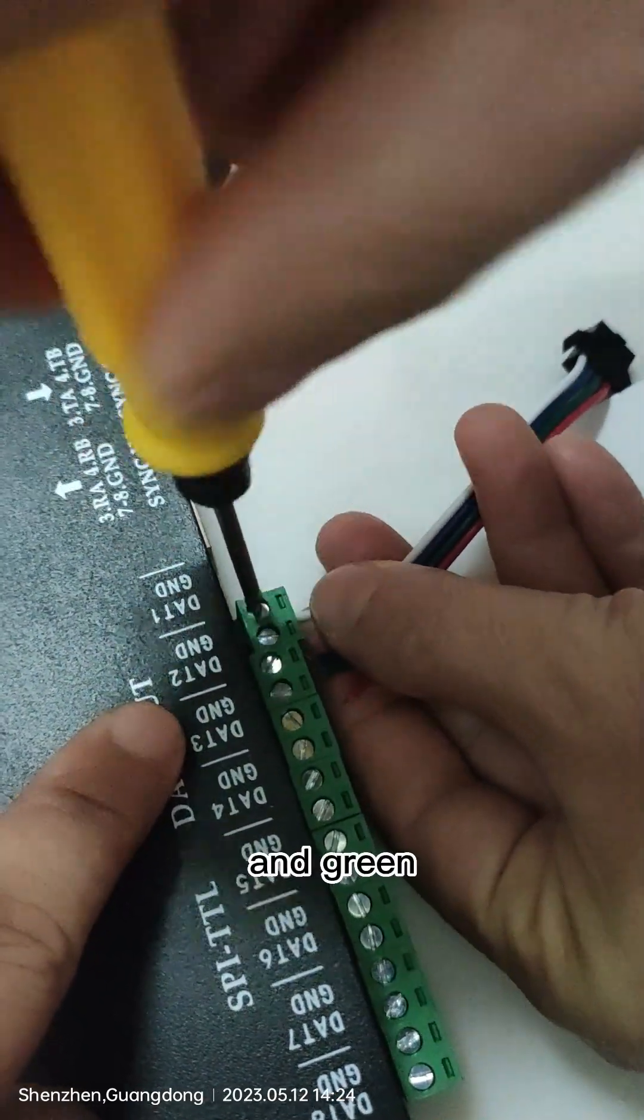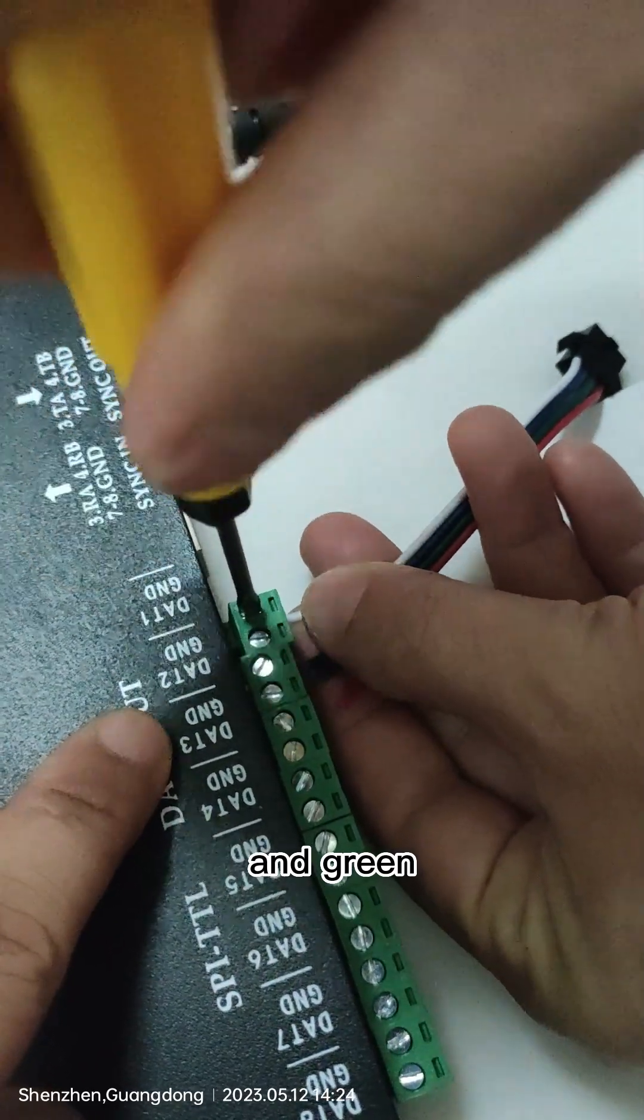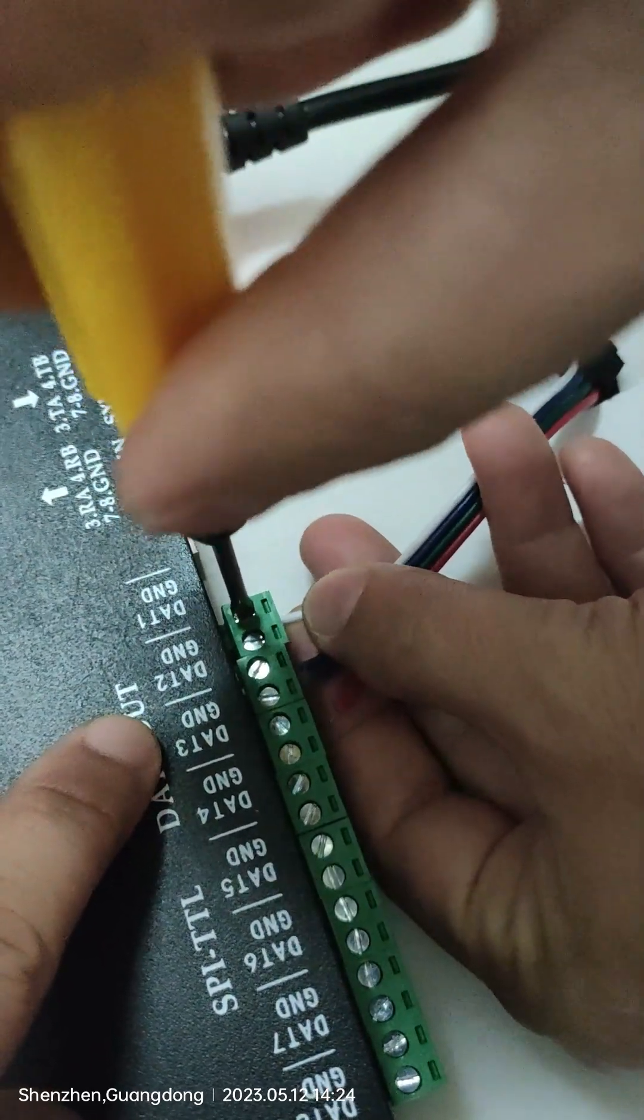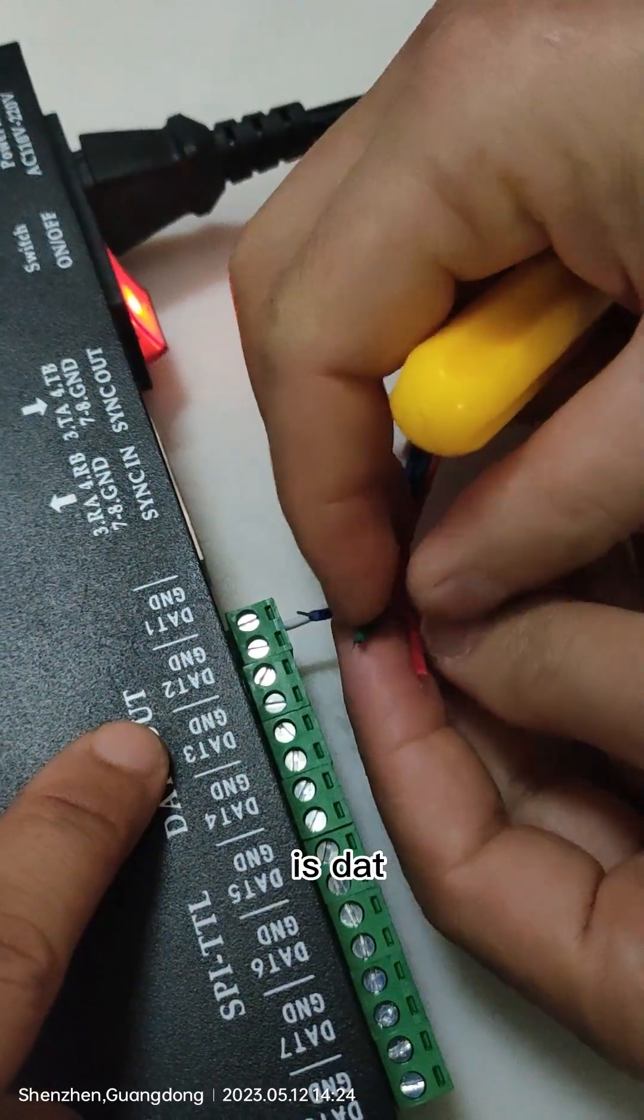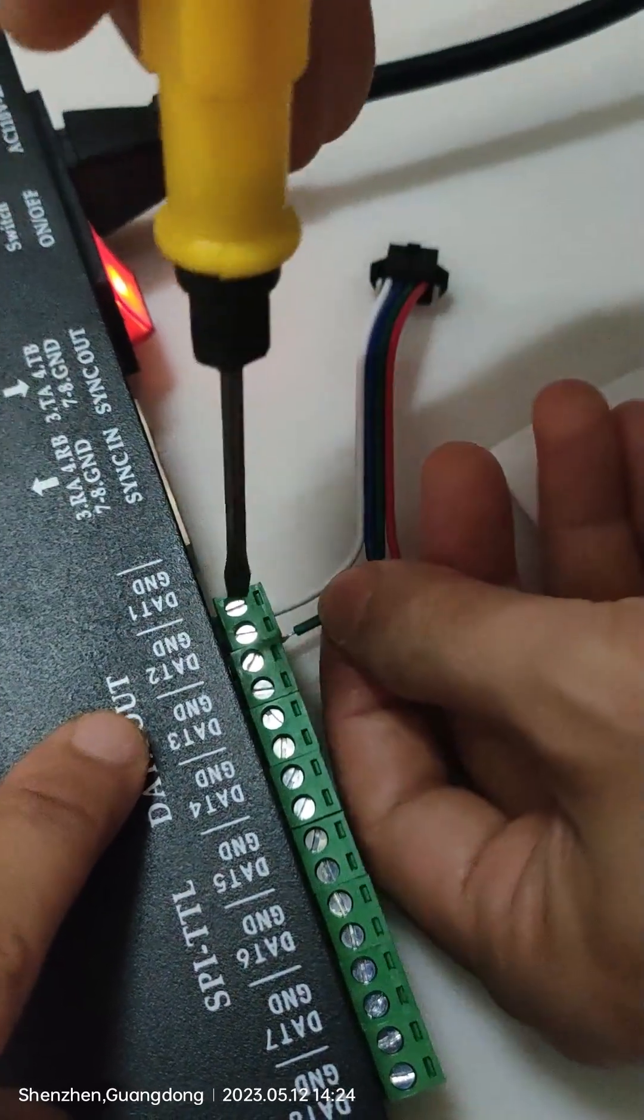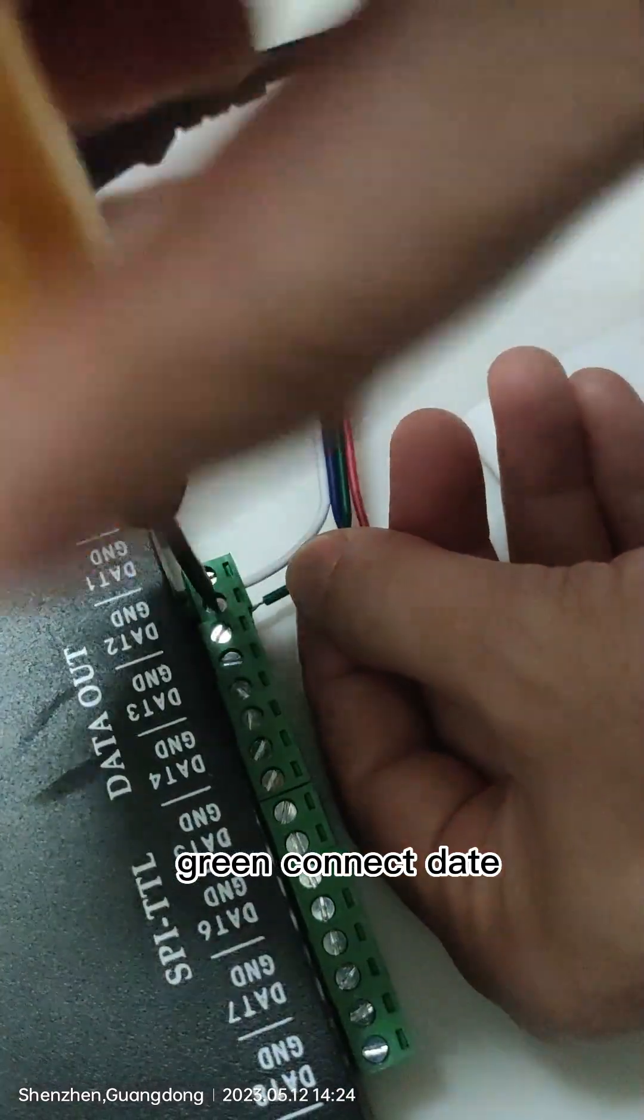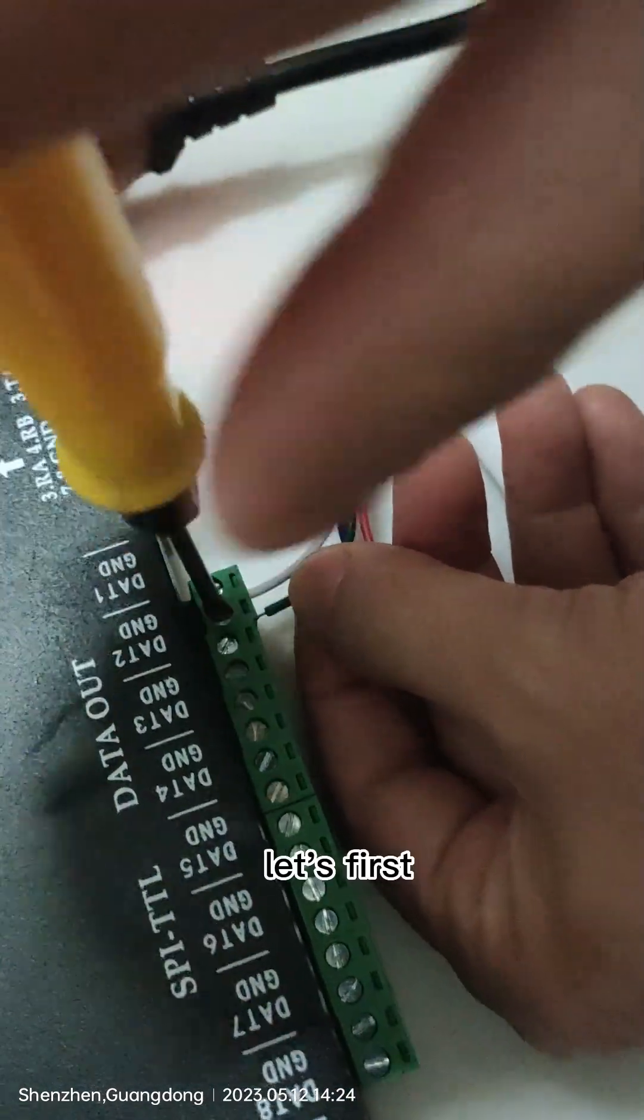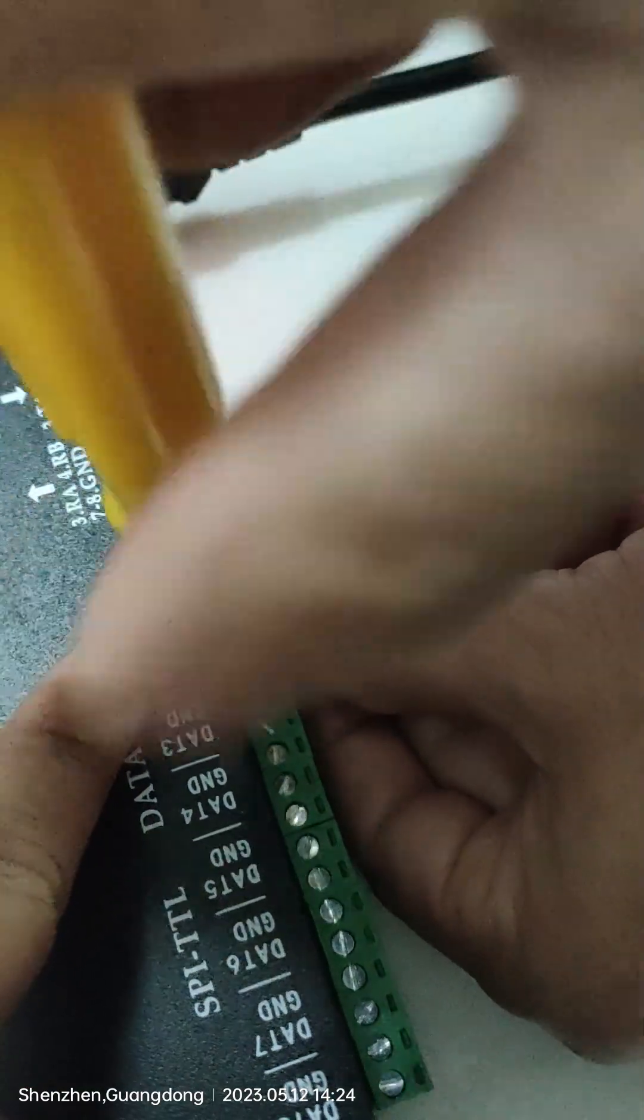And the green, green is the data. Green connector to data. Let's first use port one.